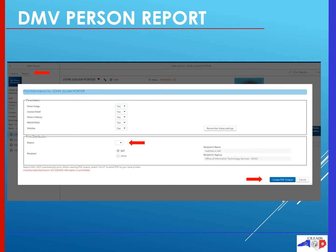You will be given the choice to enter a reason, and a reason must be entered. You may choose what that reason is on this screen — you must provide the reason you are about to print or run this report. You will also be able to choose whether you're running this report for yourself or for another individual. When yourself is checked, your name and agency will be listed to the right. If you choose other, you may enter the person's information and their agency in the fields on the right. However, note your name will still be attached to the report as the person who printed it.